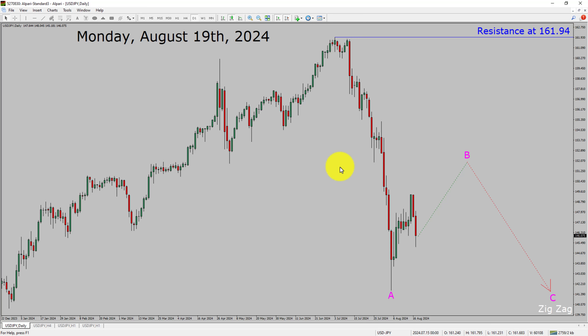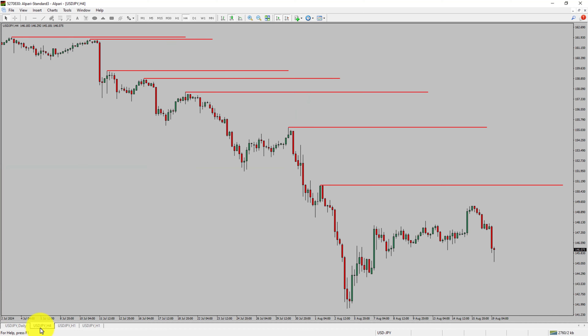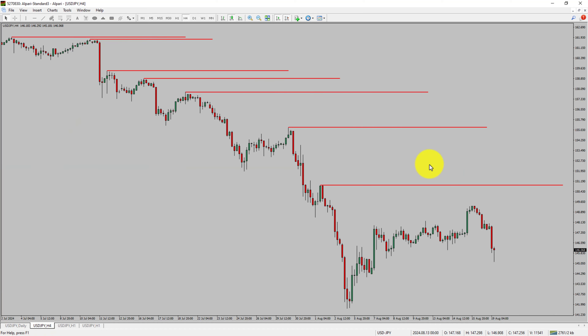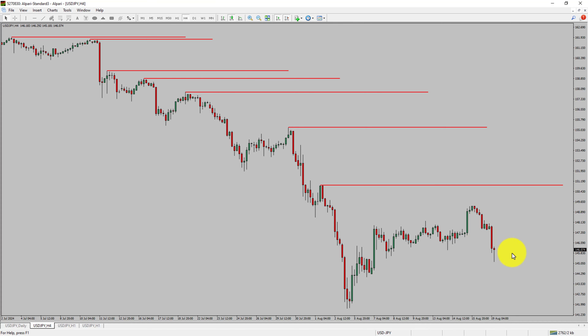Next, let us take a look at the 4-hour timeframe. Price action is printing lower swing highs into lower swing lows. To me, the USDJPY trend looks down in the 4-hour timeframe.